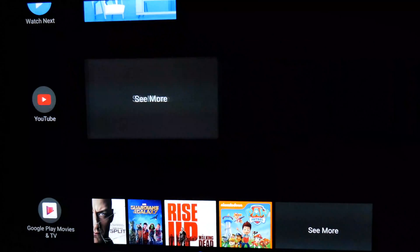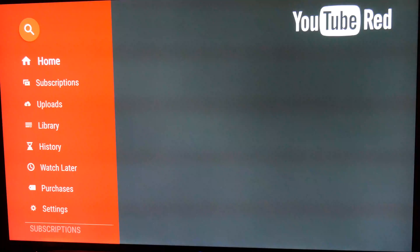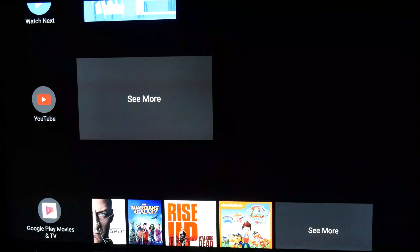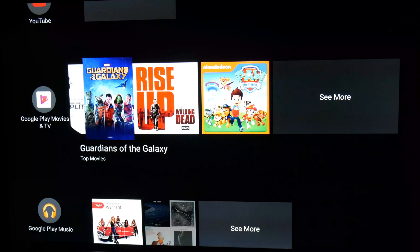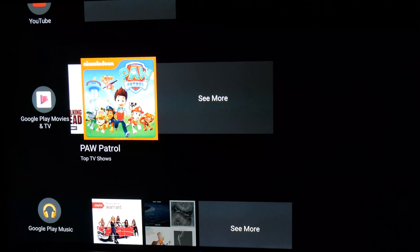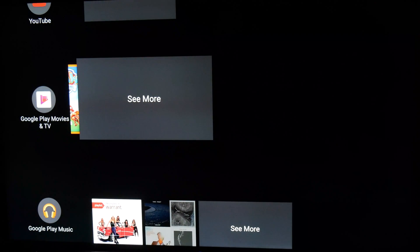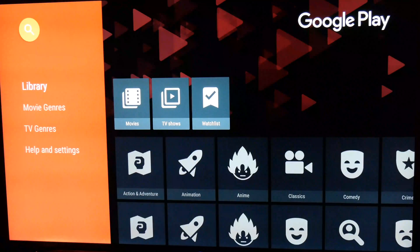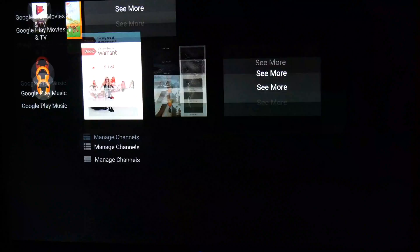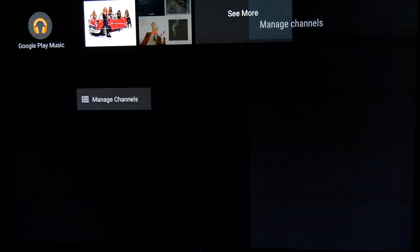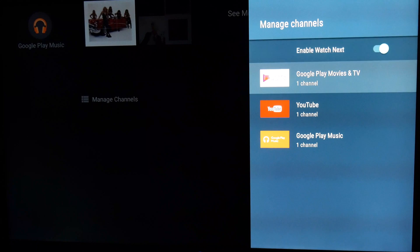The new look includes what Android TV refers to as channels, although it is better to simply think of these as the various Android TV apps. With the new interface, you can now have dedicated rows for dedicated apps. On install, this is mainly only the Google apps — so YouTube, Play Movies, and Play Music are all already listed as dedicated channels, with the expanded view offering a greater selection of content that you might be interested in.